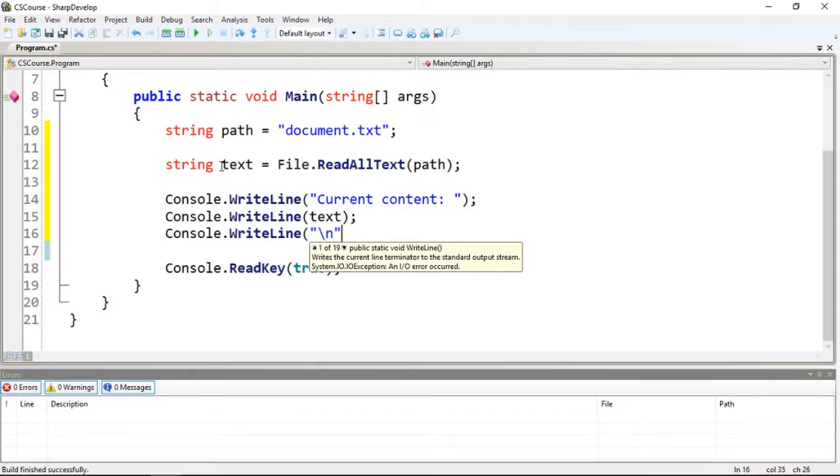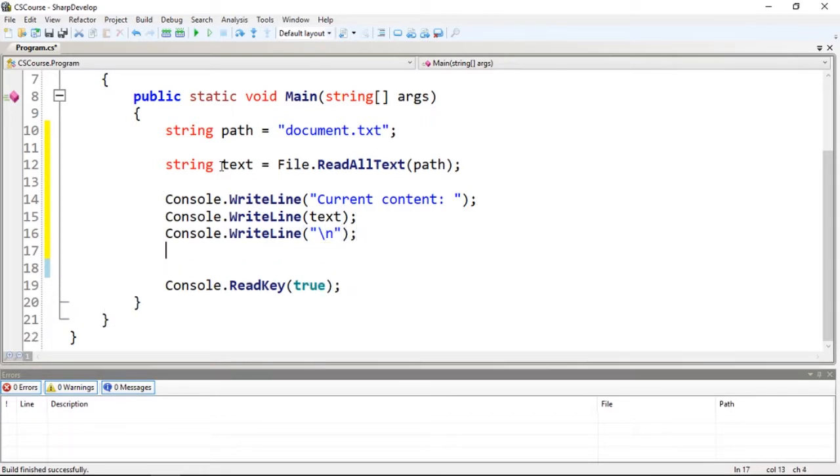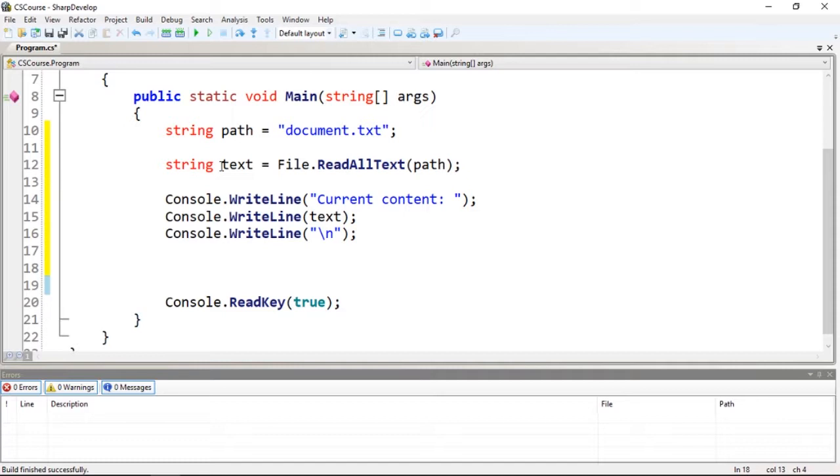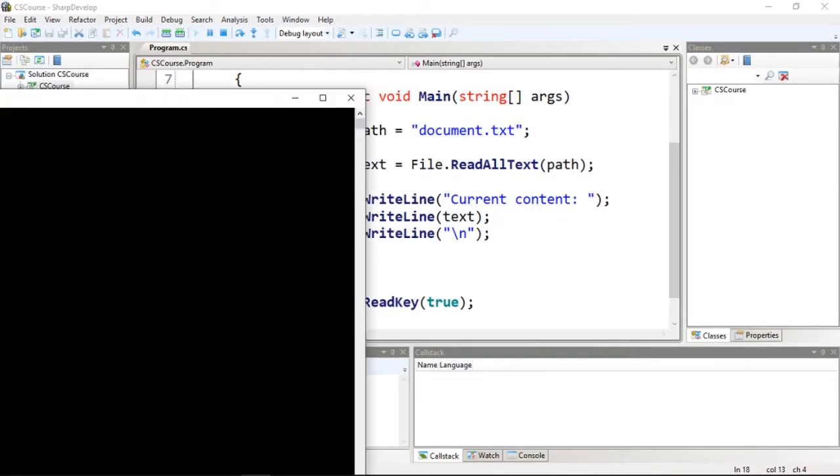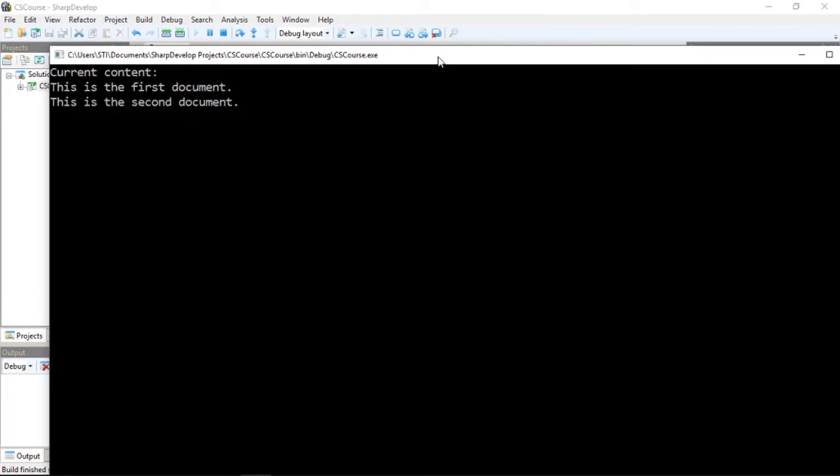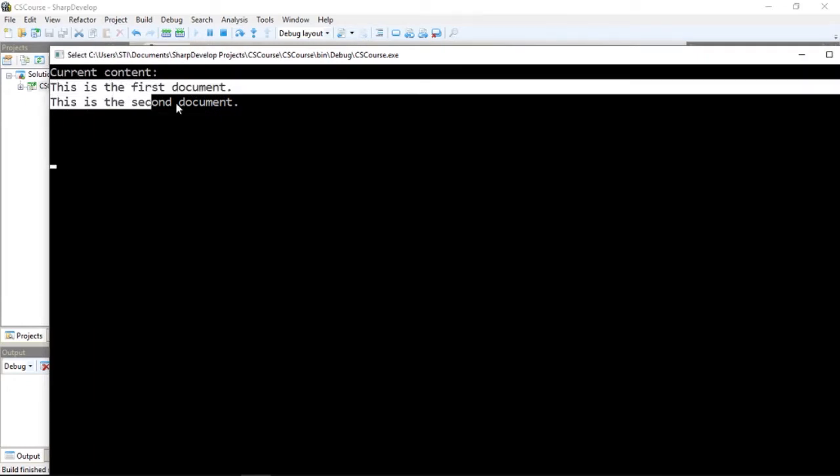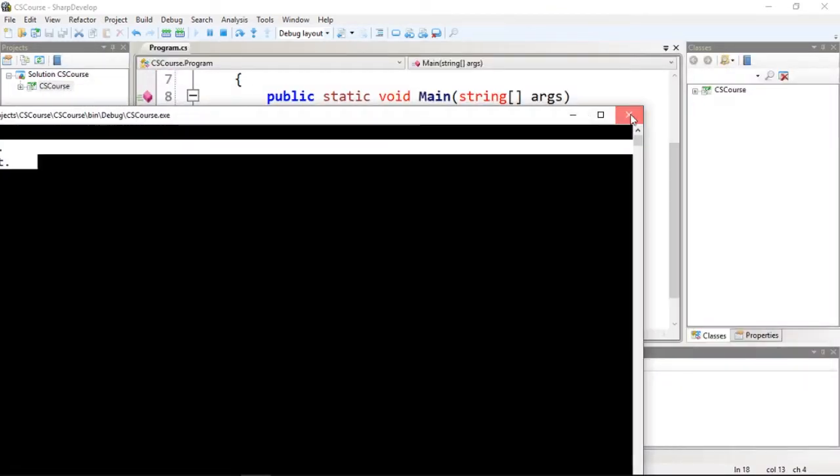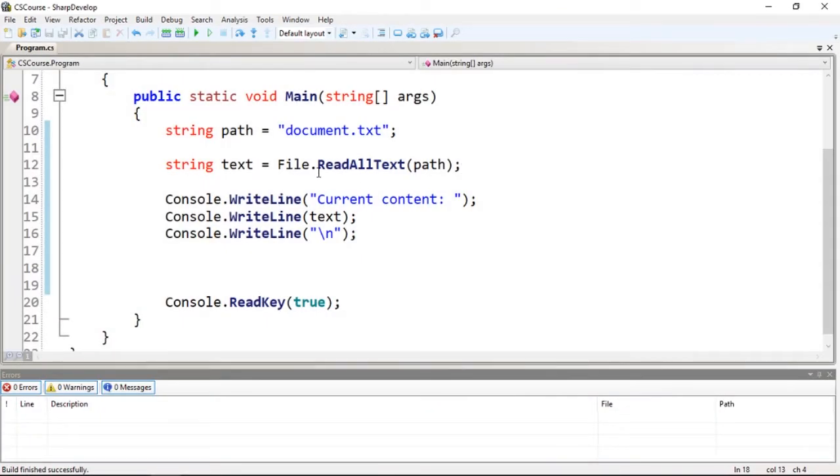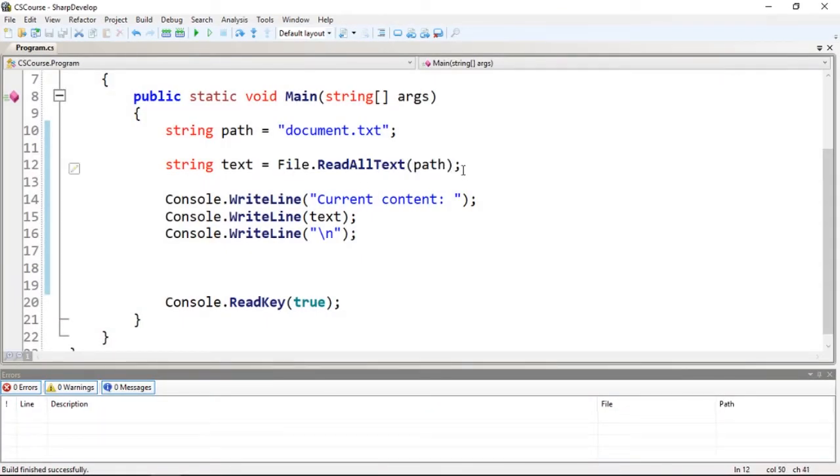So if I run this, I'm going to see that I have this - current content. I have two lines: the first document and the second document, everything using this function which in this case works perfectly.